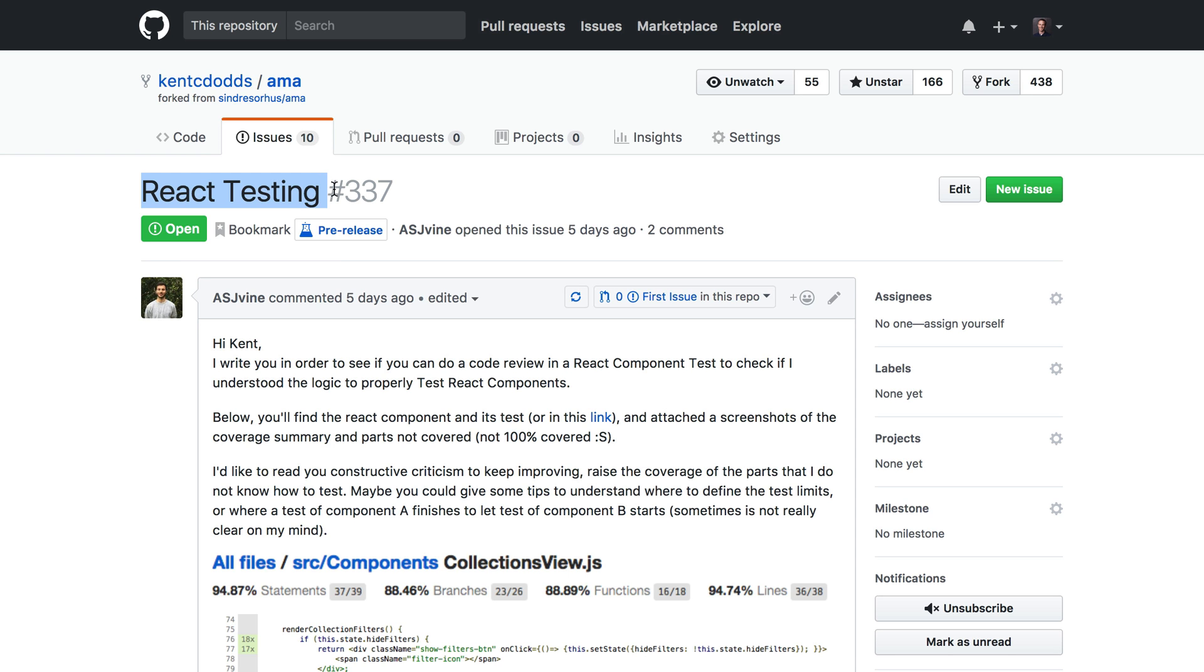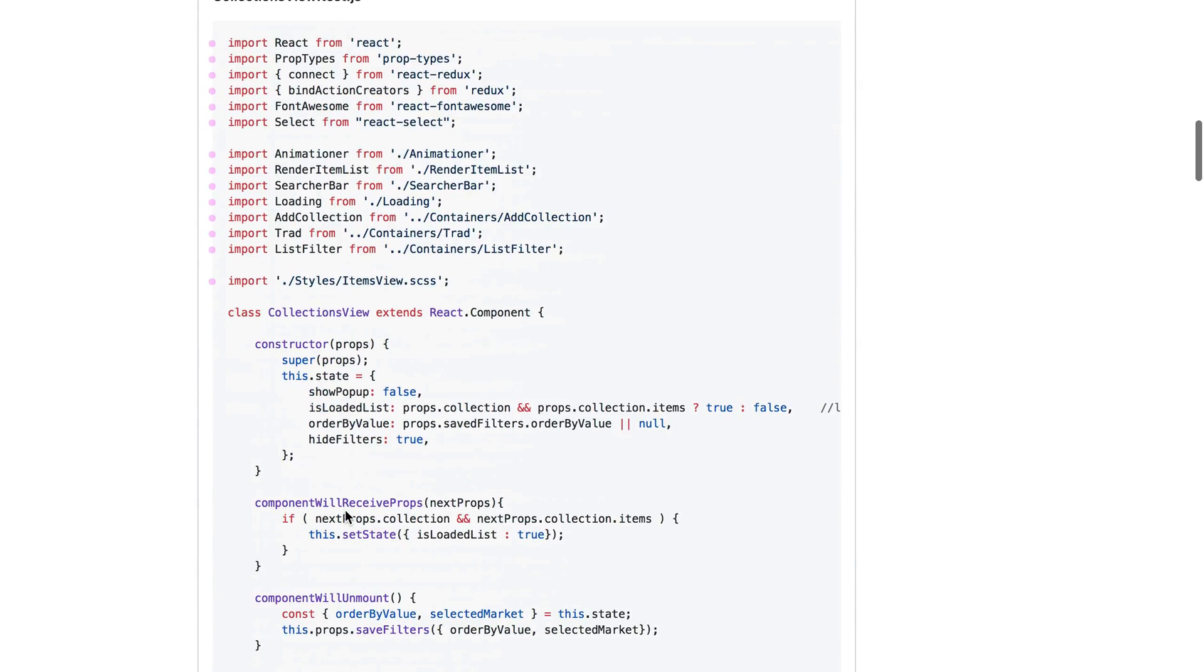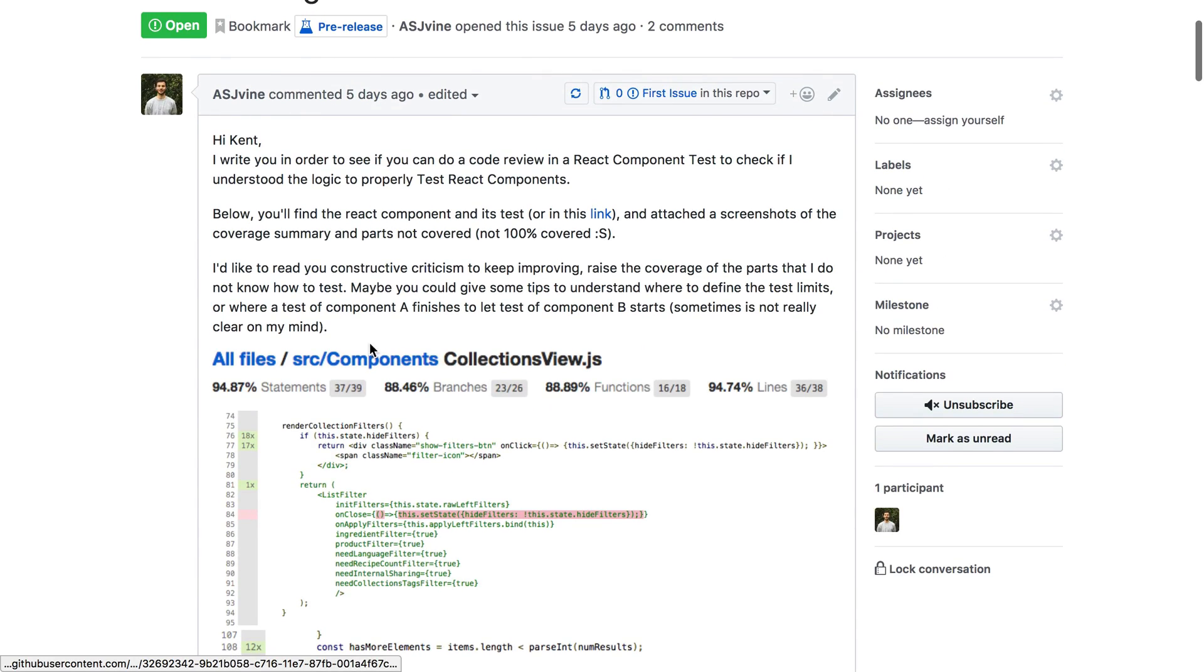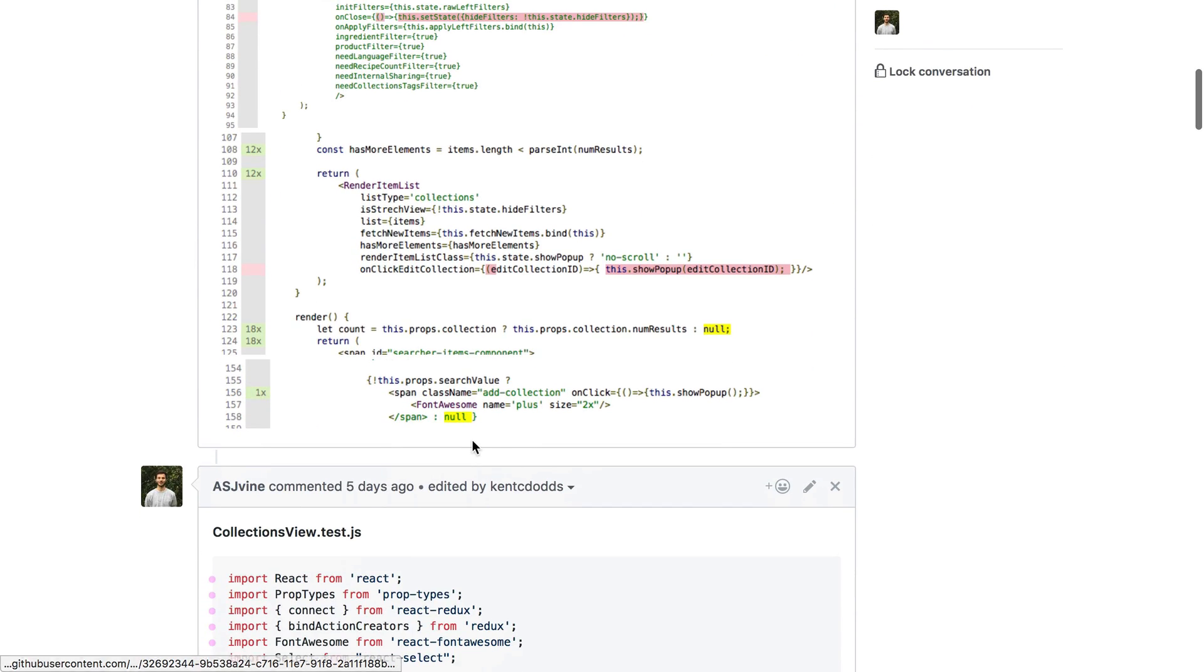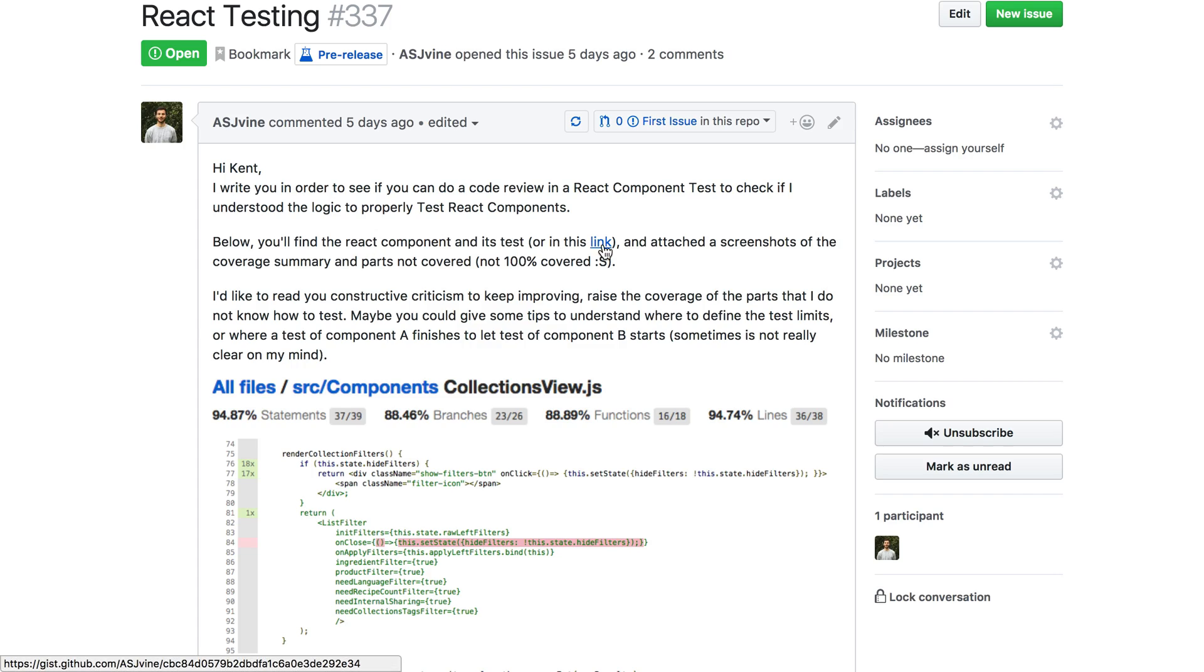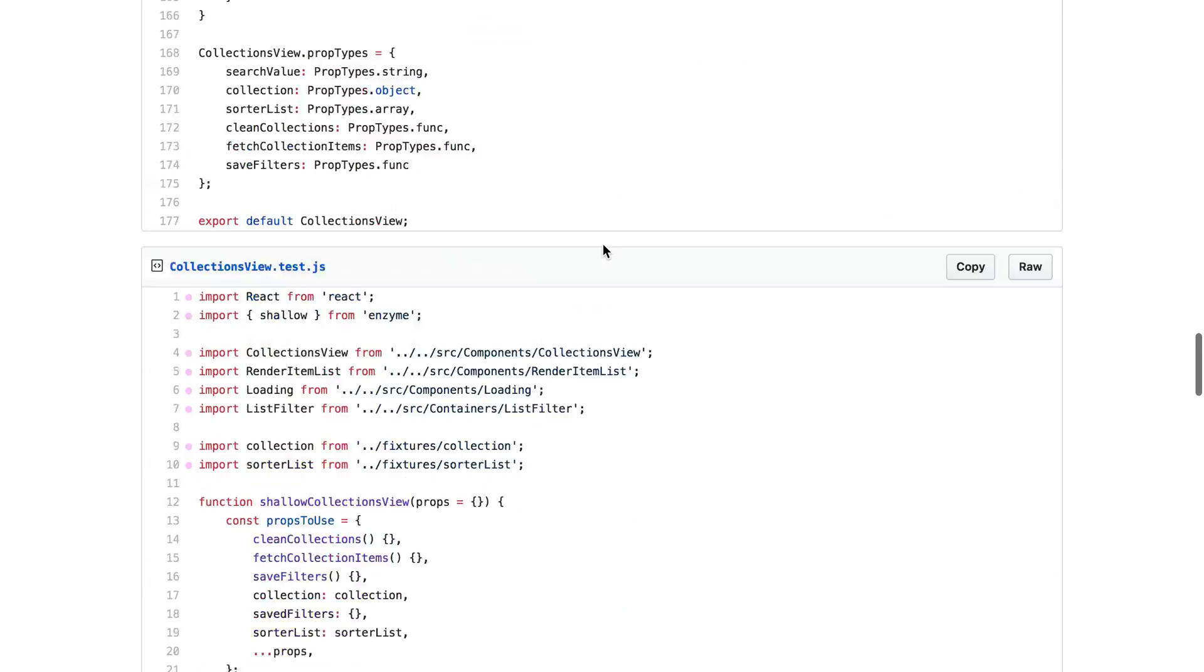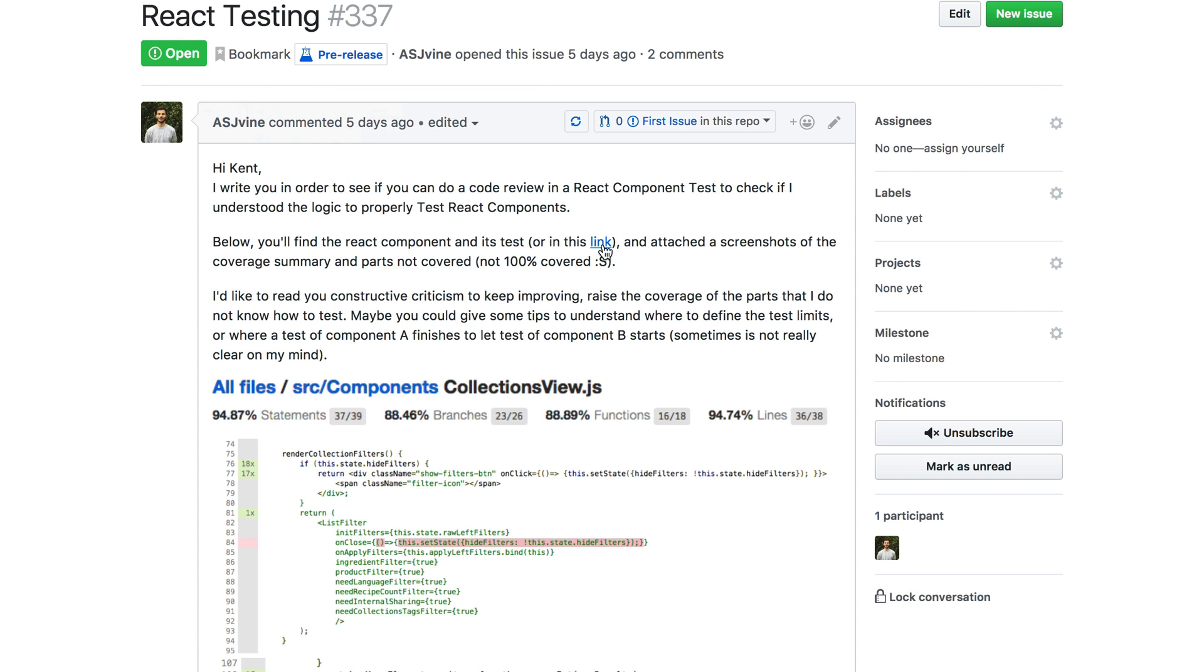All right, so I got this question on my AMA about React testing, and it's a pretty general question, mostly about how do I get coverage on some of these things that I'm missing coverage on. So it's a little involved, and so I thought the easiest way for me to answer this would be by just reading through it in screencast form.